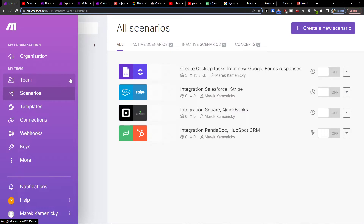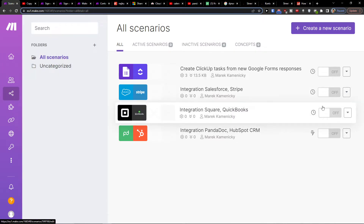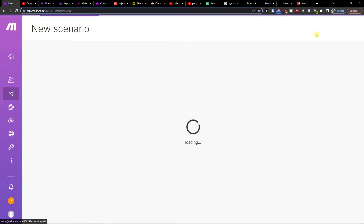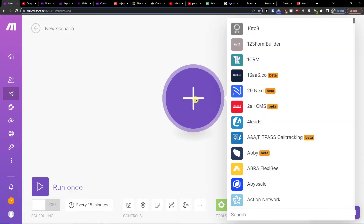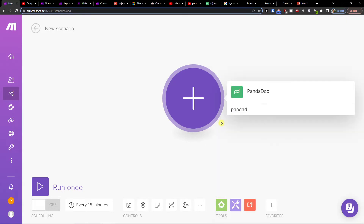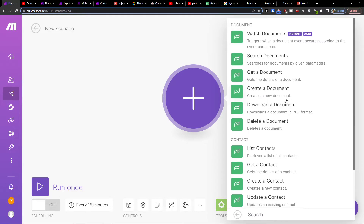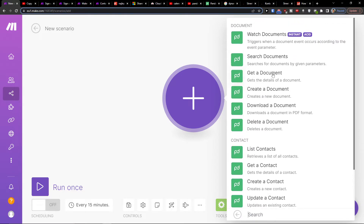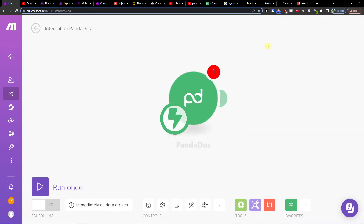When you're in make.com, under Team you're going to find Scenarios. In Scenarios, go to the top right and create a new scenario by clicking the plus button. Then you can easily search for Pentadoc and choose a document — for example, Watch Documents, which triggers when a document event occurs according to the event parameter.